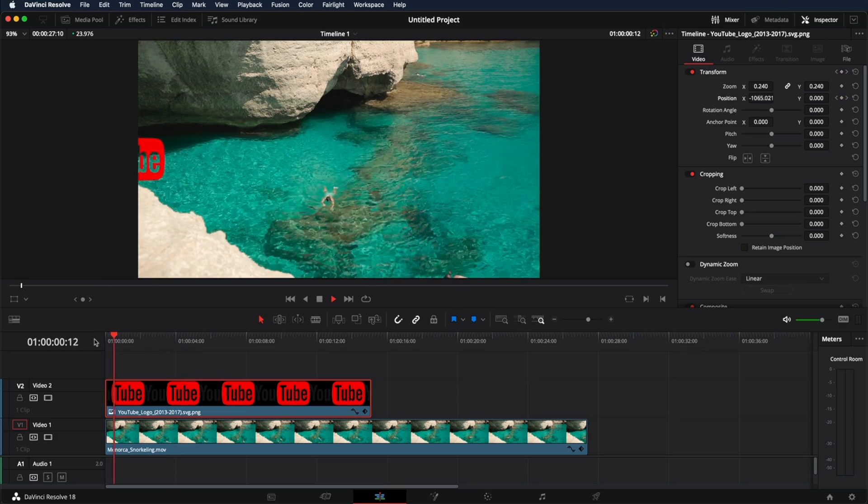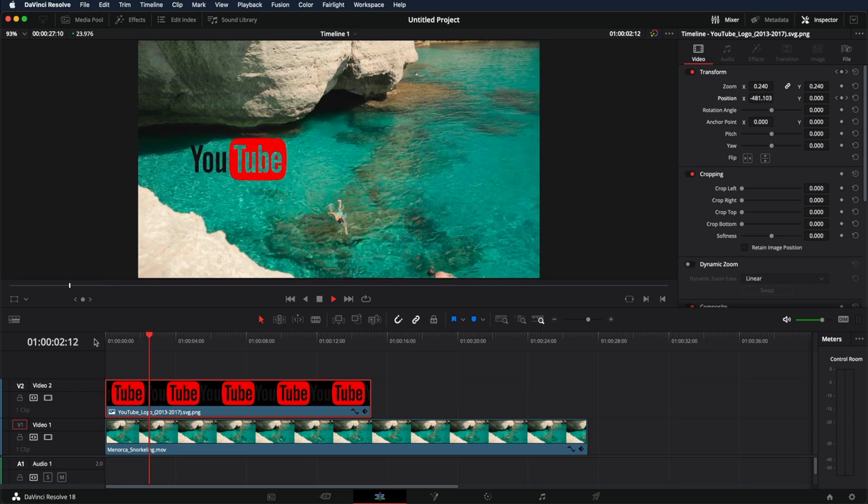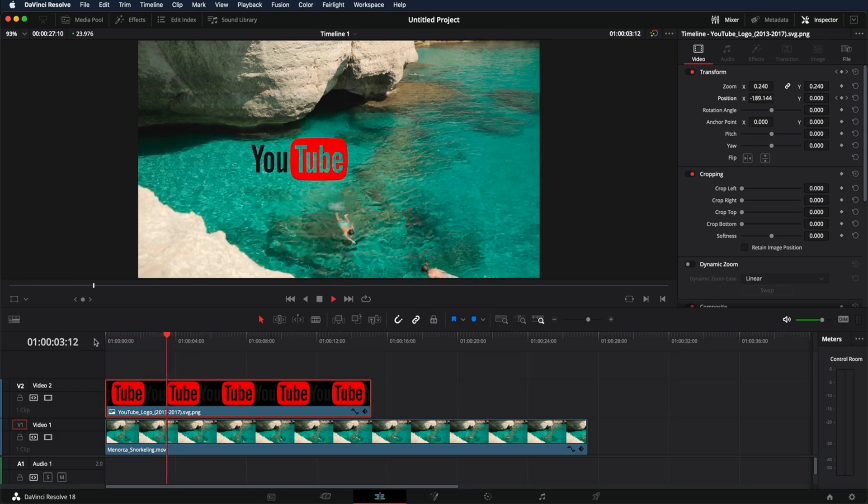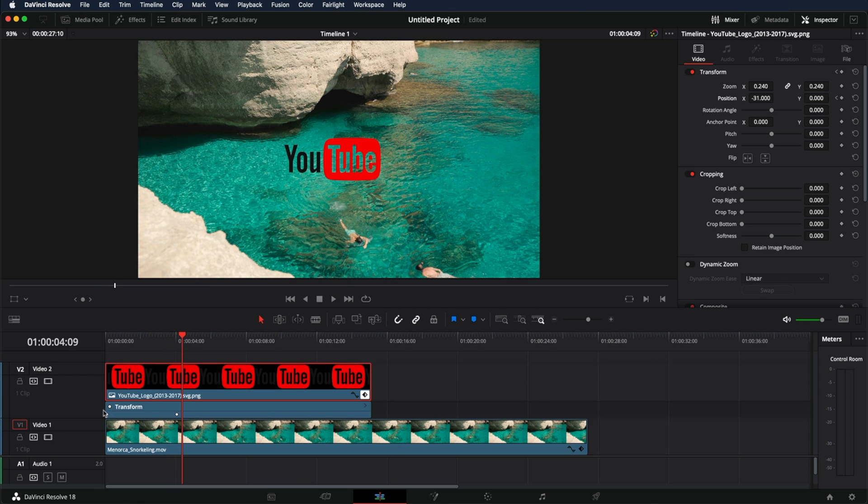If you play, this will move. Also, remember that if you click the icon right here, you'll be able to see the keyframes.